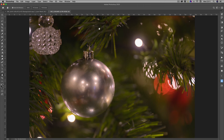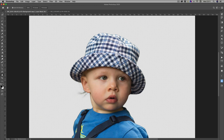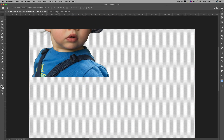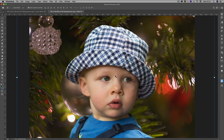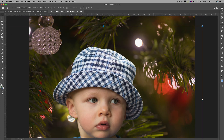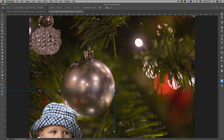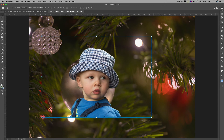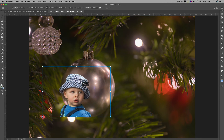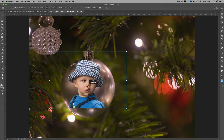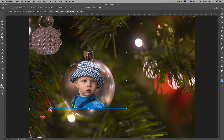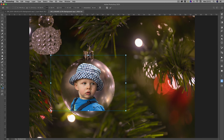Now we've got the two images open. I'll click on the tab for the subject image, click on the Move tool, hold it down and drag over to the background tab at the top, keep the mouse down, move over the image, and let go — and there we've got the image placed. I'm just resizing it now. Make sure you've got Show Transform Controls on the Move tool, which shows the handles to resize. I'm going to place the child's head on there and press Enter to commit the transform.